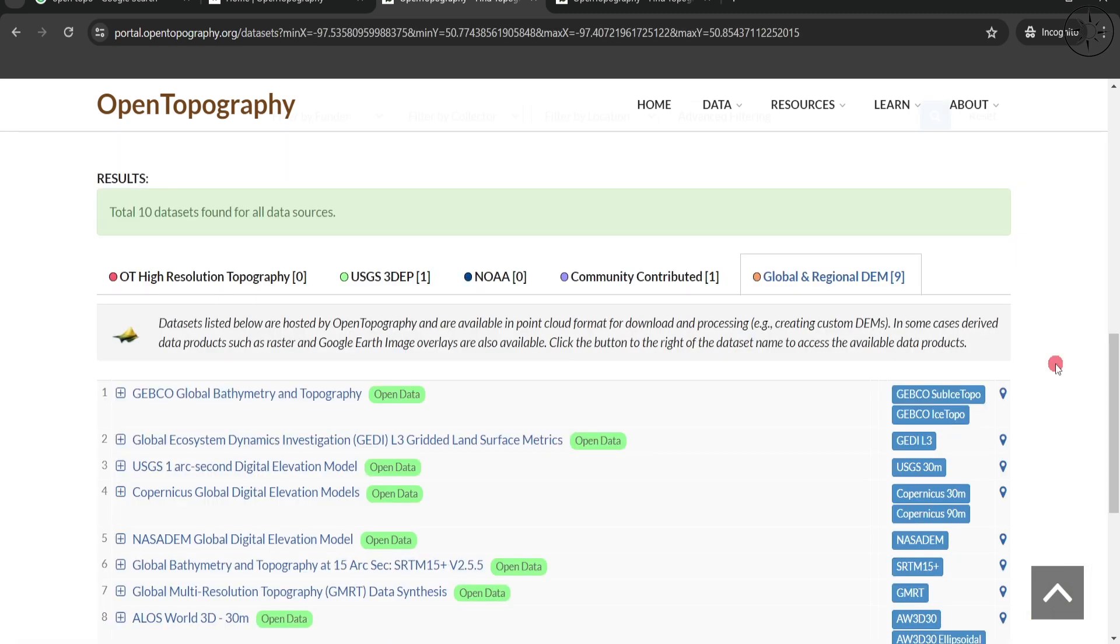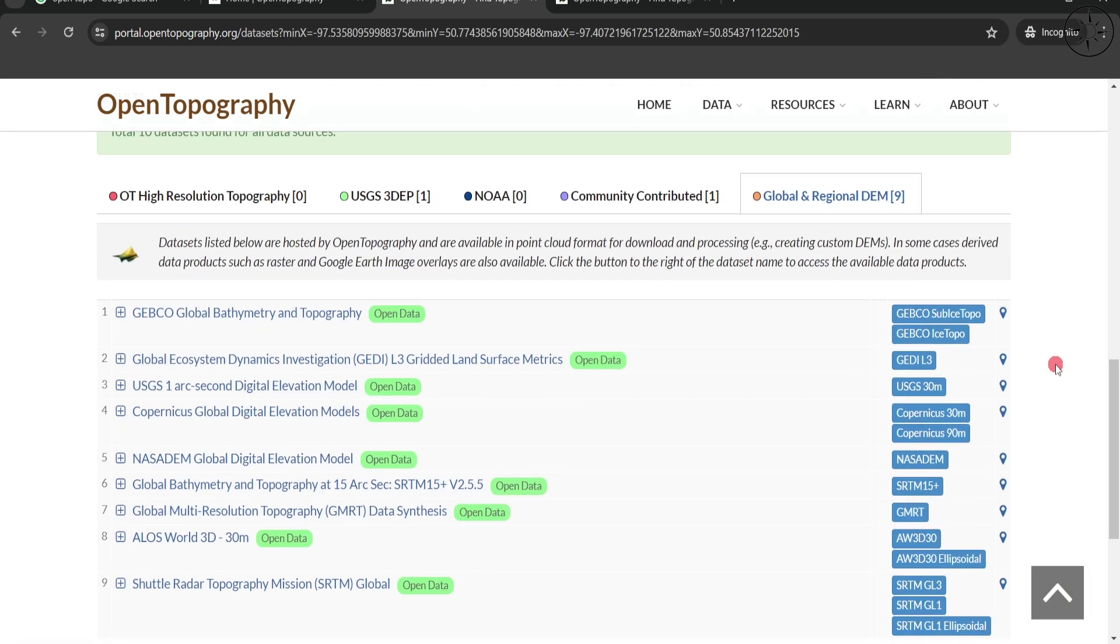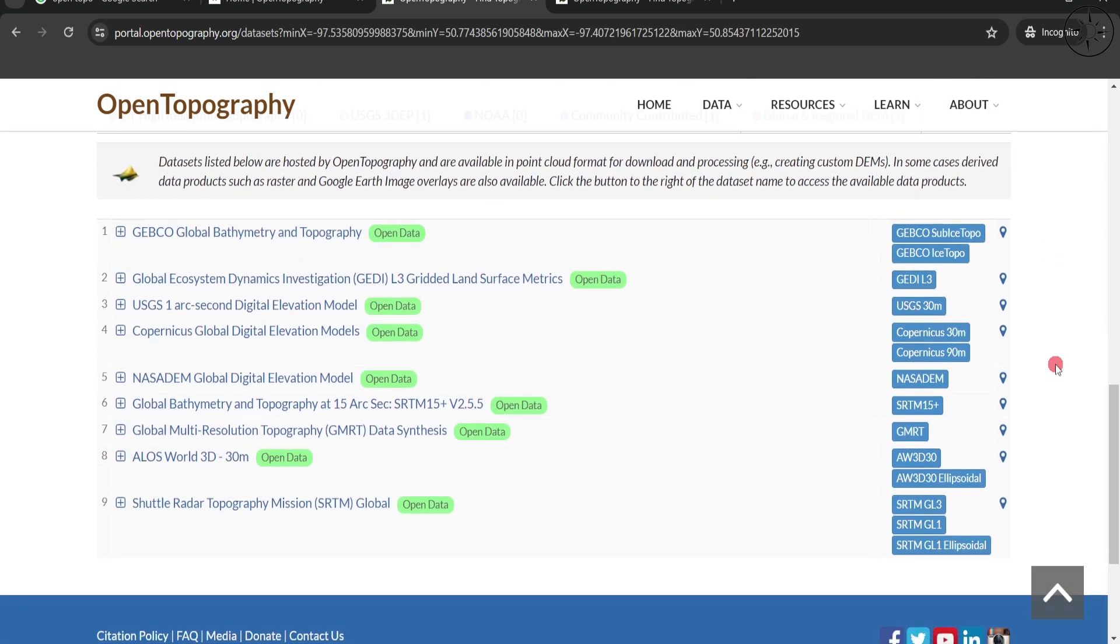After that, you will get all the results that are available in the area that you have selected. You can see here that I have multiple options for my digital elevation model.